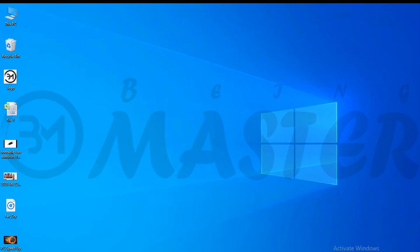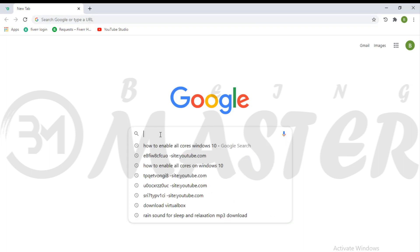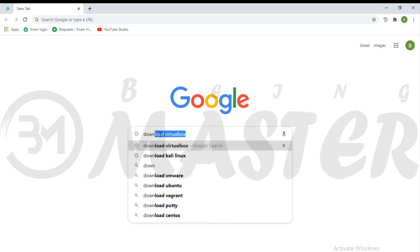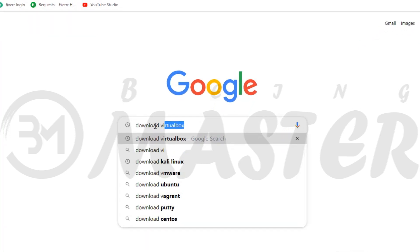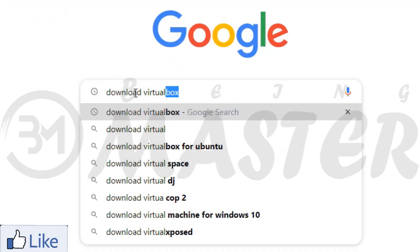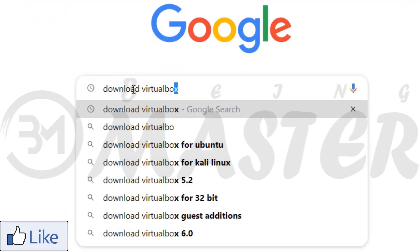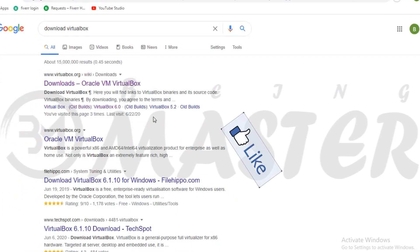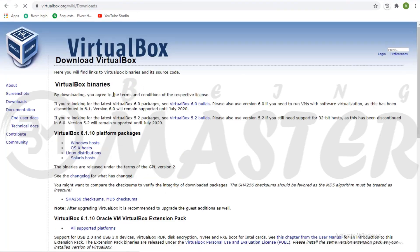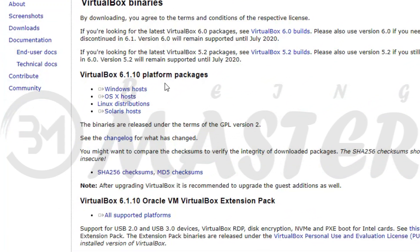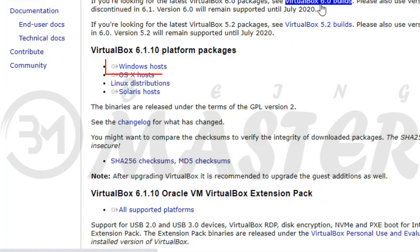First of all we need to install VirtualBox. Open your browser and search on Google. Download VirtualBox. Open this link. Click on Windows Hosts. It will be downloading automatically.